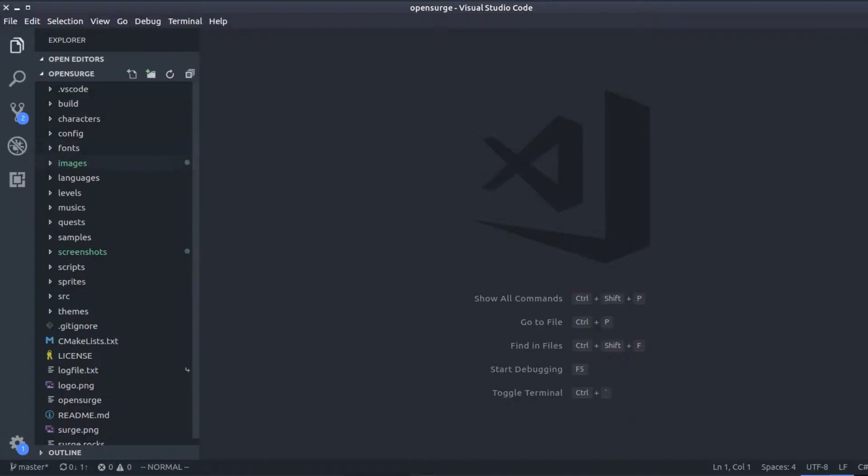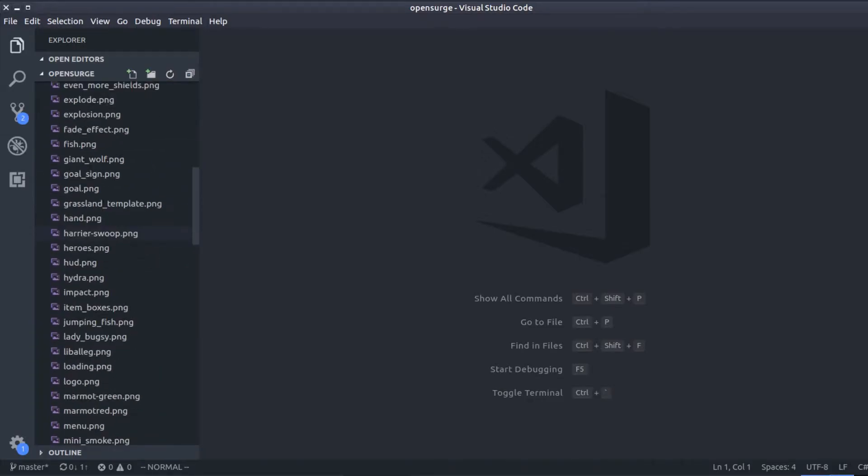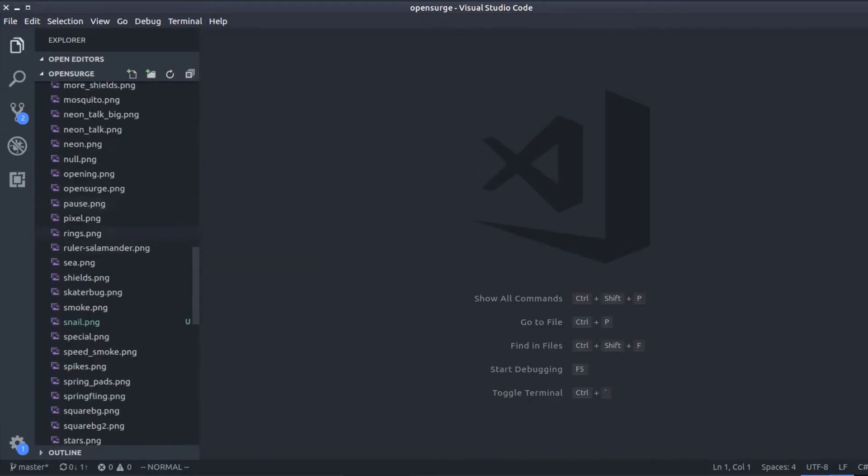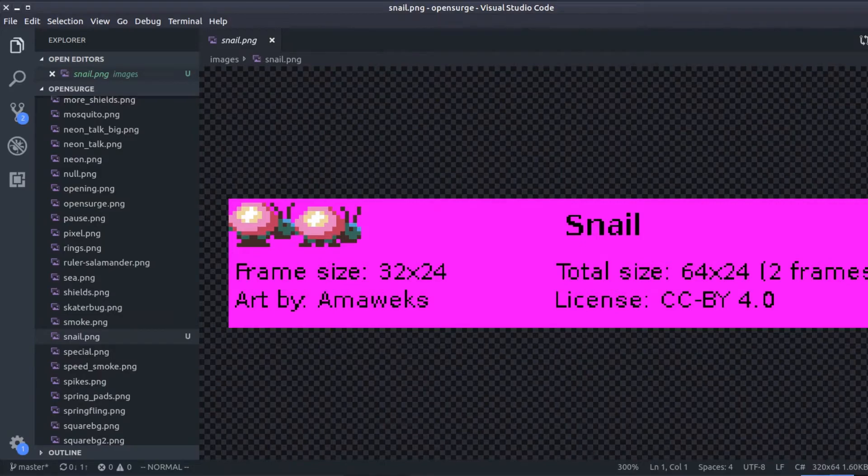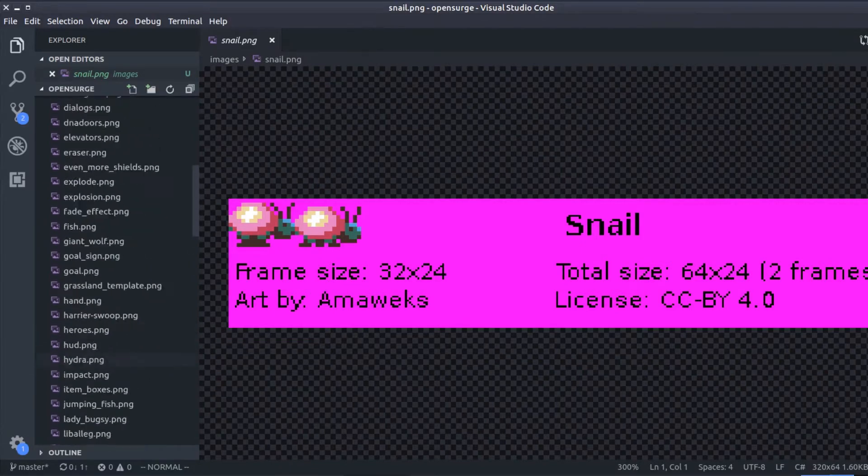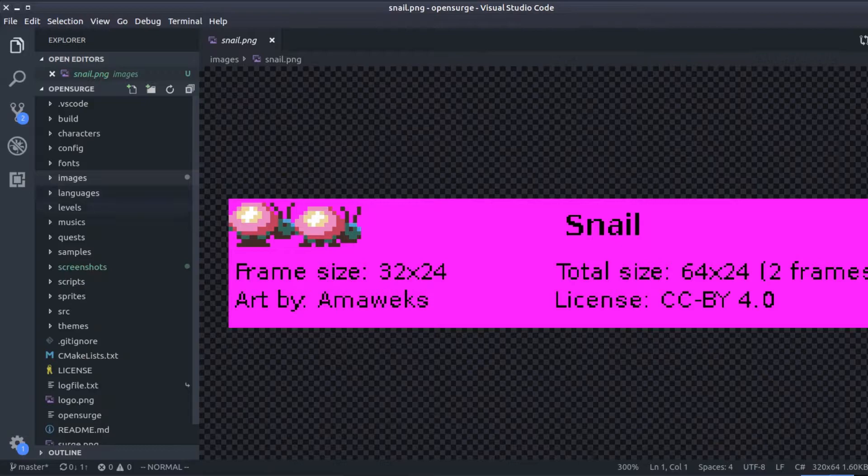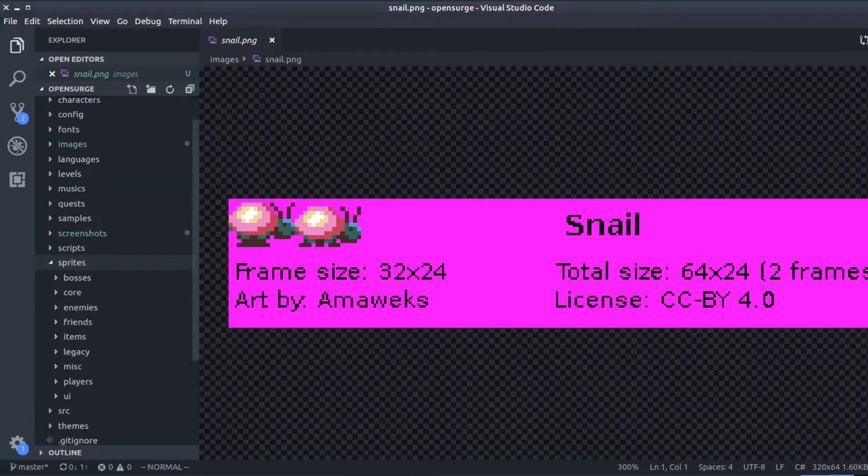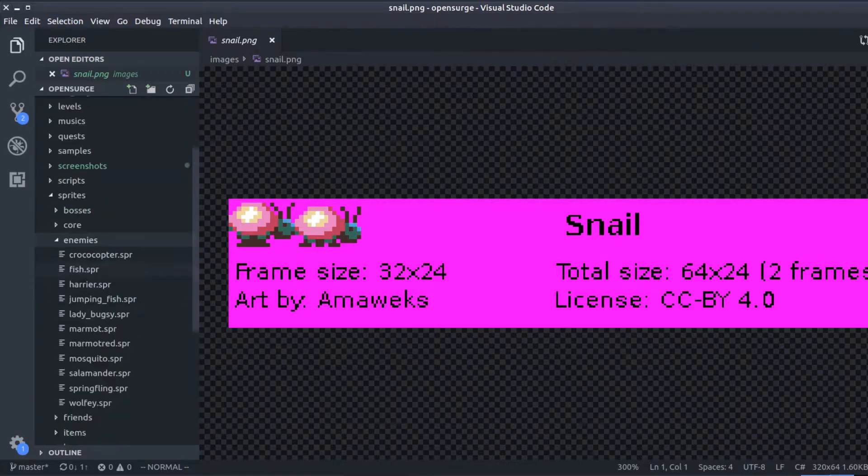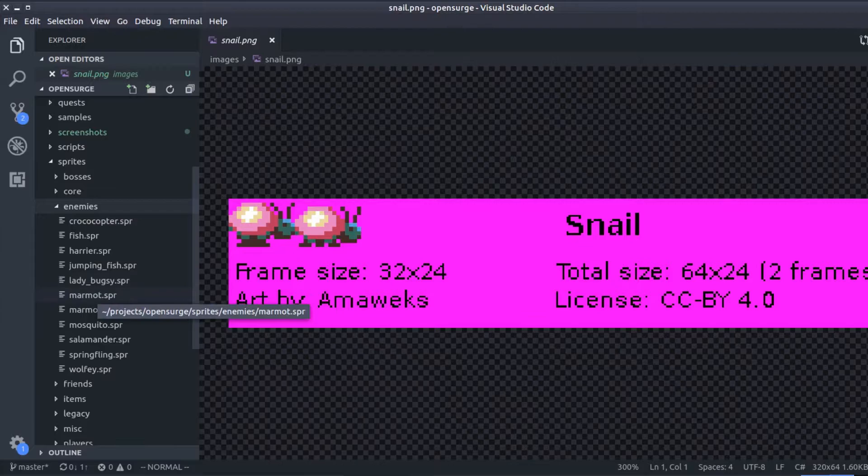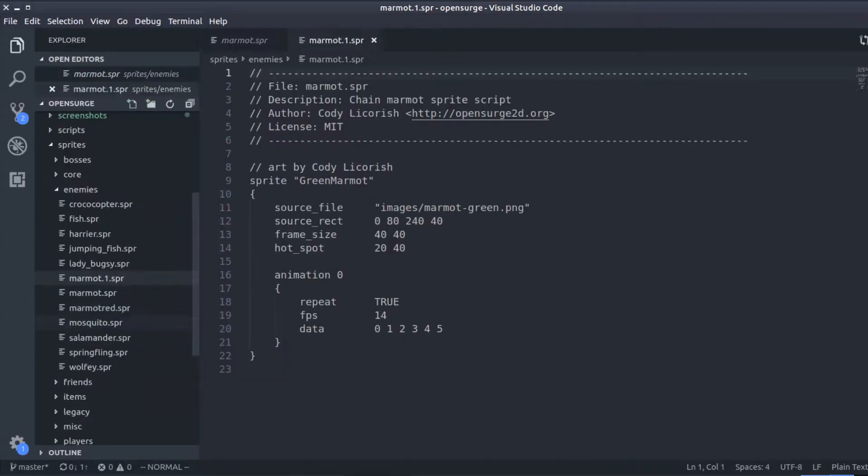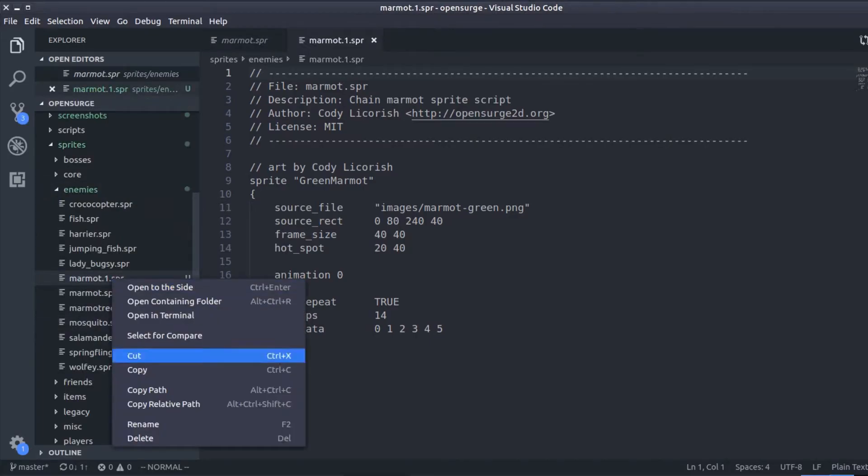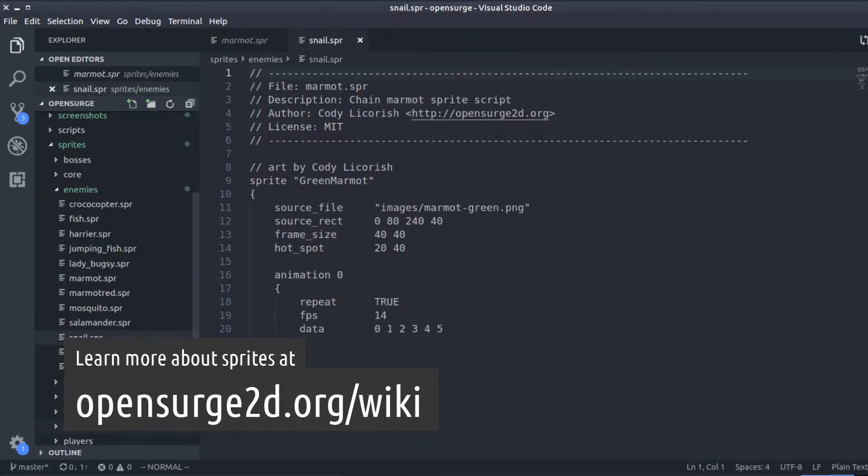As you can see on the left side of the screen, there are many folders that are accessed by OpenSurge. For example, if we open the Images folder, we're going to find our new snail. If we go to Sprites and then Enemies, we're going to find the sprite files of all the baddies in the game. Let's just copy the sprite of the Green Marmot. We simply need to update the fields.